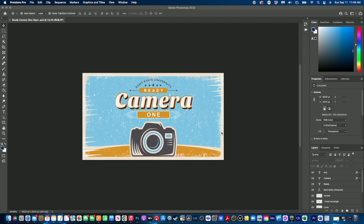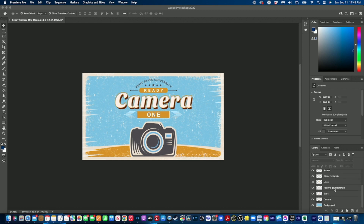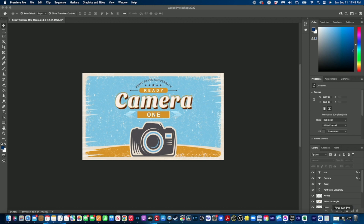Once you have your graphic built for your animated open, go to File > Save and save it as a Photoshop document. You also want to make sure that everything is named neatly in your layers and organized from the background up, so that when you're animating inside Premiere you will have no issue. Now we're ready to open Premiere and start animating.